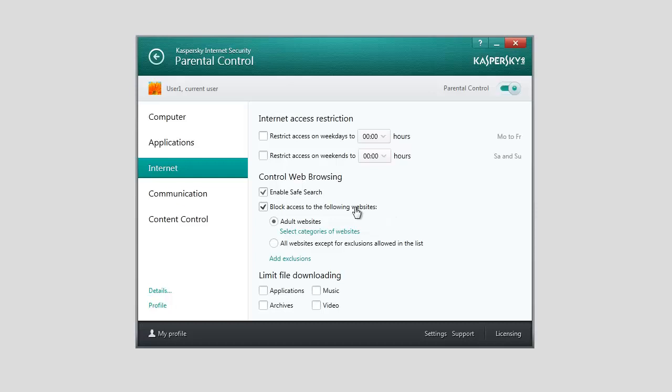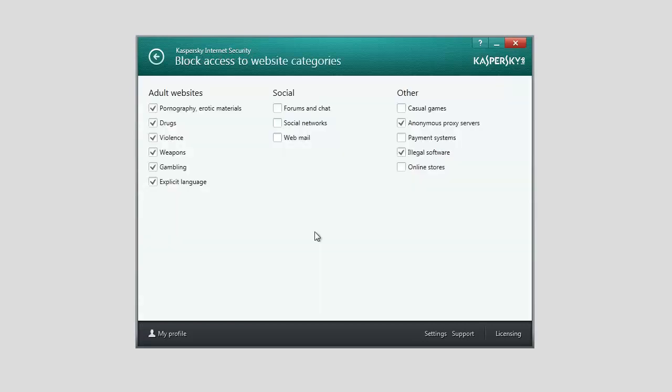To block access to certain categories of websites, select Adult Websites and click the Select Categories of Websites link.